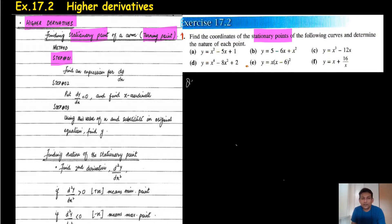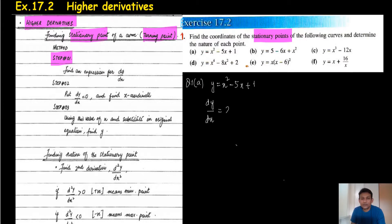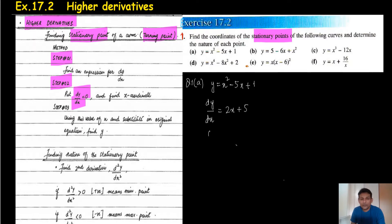Question number one, part a: I want to find dy/dx. y = x² - 5x + 1. dy/dx by simple differentiation is 2x + 5. Step 2 is to put dy/dx = 0. When we substitute 0, the value of x is coming x = -5/2.